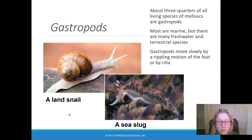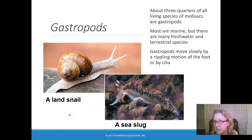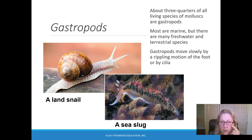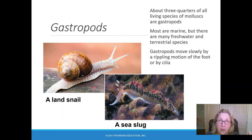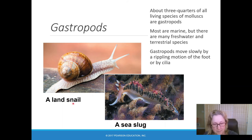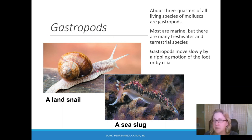Gastropods are the largest group of mollusks. Almost all are marine, but there are land snails and slugs. Some don't have a shell, and some only have a shell in their juvenile or larval stages, losing it as adults. If it doesn't have a shell, we call it a slug or a nudibranch — nudibranchs are just pretty slugs. If it has a shell, it's a snail. The name 'gastropod' means stomach-foot, as the whole body is essentially the foot.